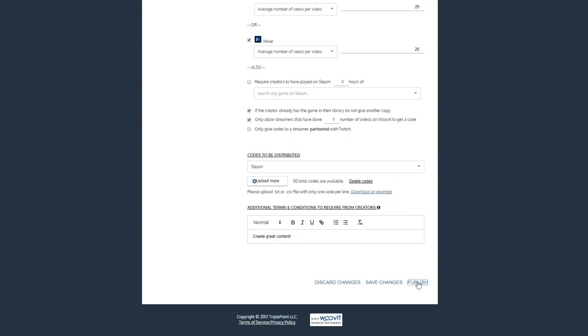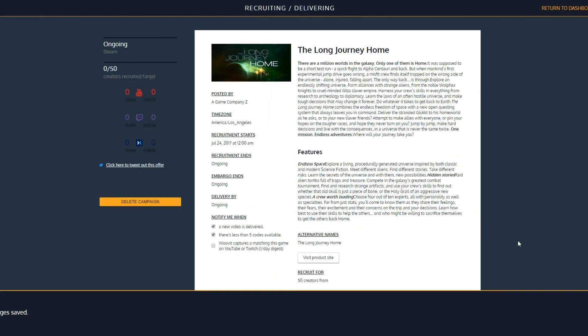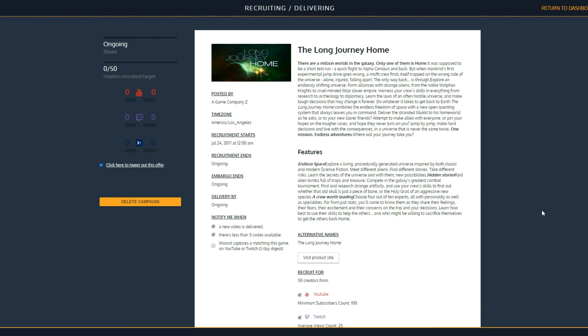If you have any other questions or suggestions, feel free to reach out to hello at WooVit.com. Thank you for using WooVit!